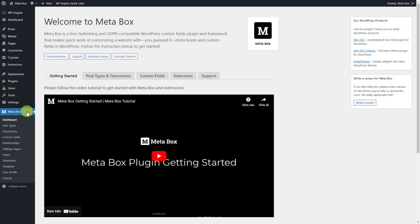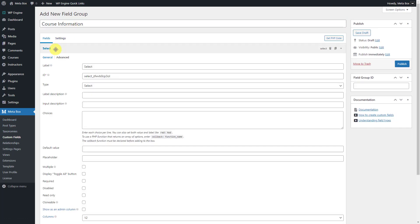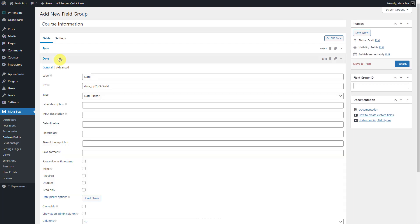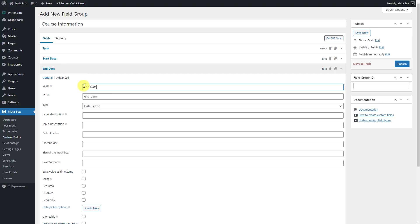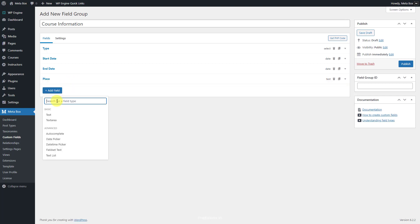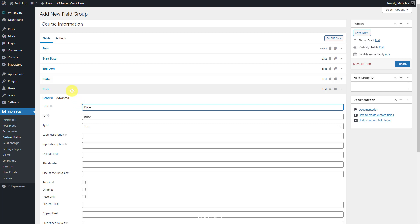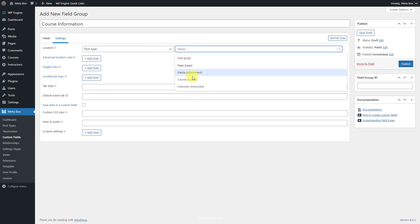If you need to save some extra information for each post type, create custom fields as usual. In this case, I just create some for the courses. In the Settings tab, set the location as post type and select the course to apply the fields to it.